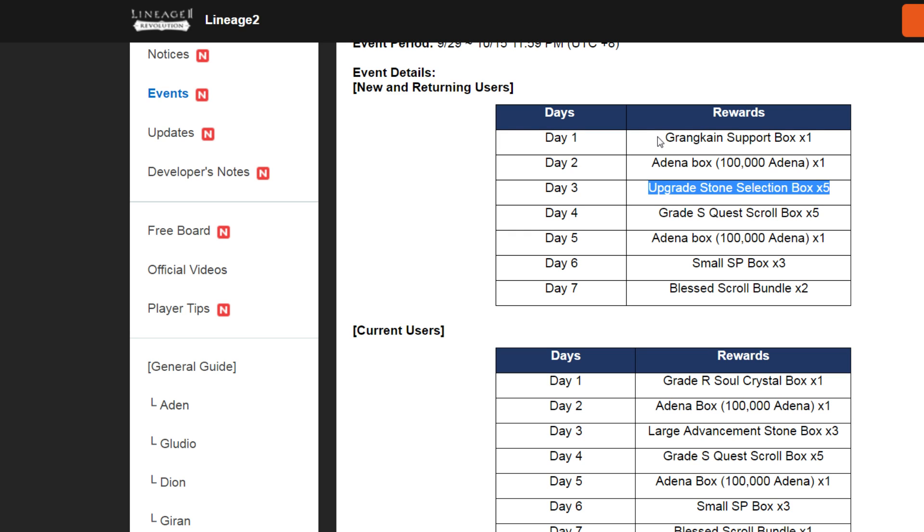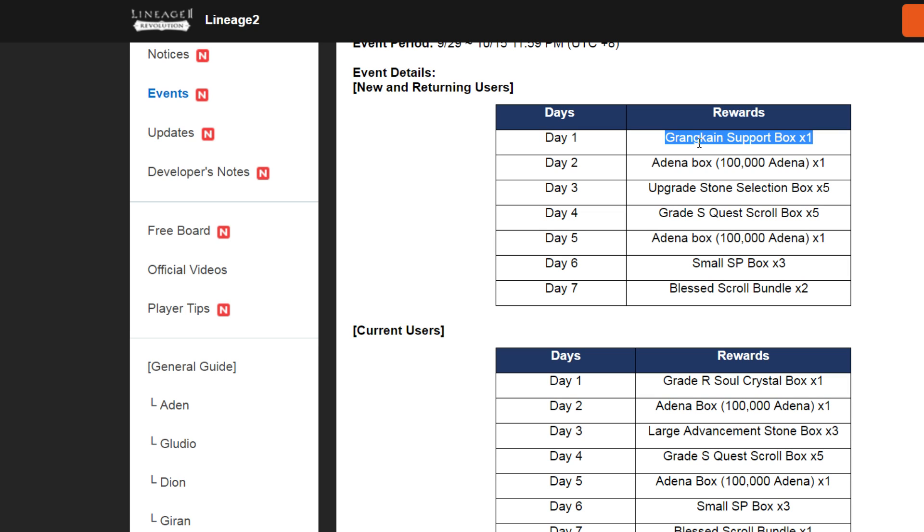For new and returning users, we're going to have 90 spots with a lot of items. We're going to check it after this one.